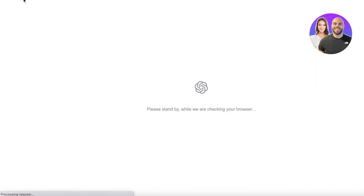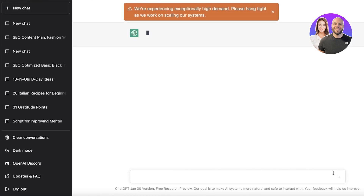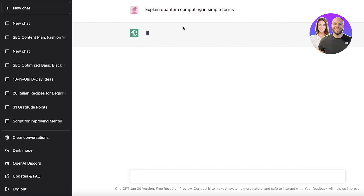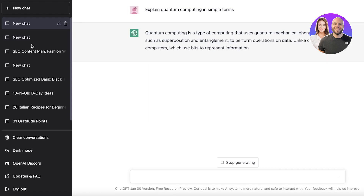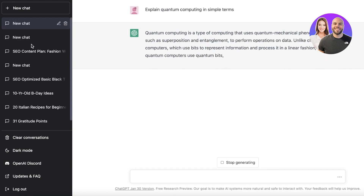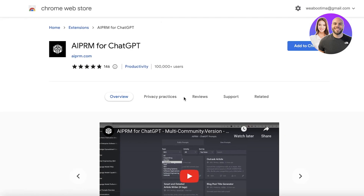ChatGPT is a super popular AI that everyone has heard about by now. You're probably already using it and wondering how it can really improve your SEO — since it's a content writing tool. Well, don't worry, there is actually an extension that can help you with optimizing your website's SEO and ranking on the first page of Google.